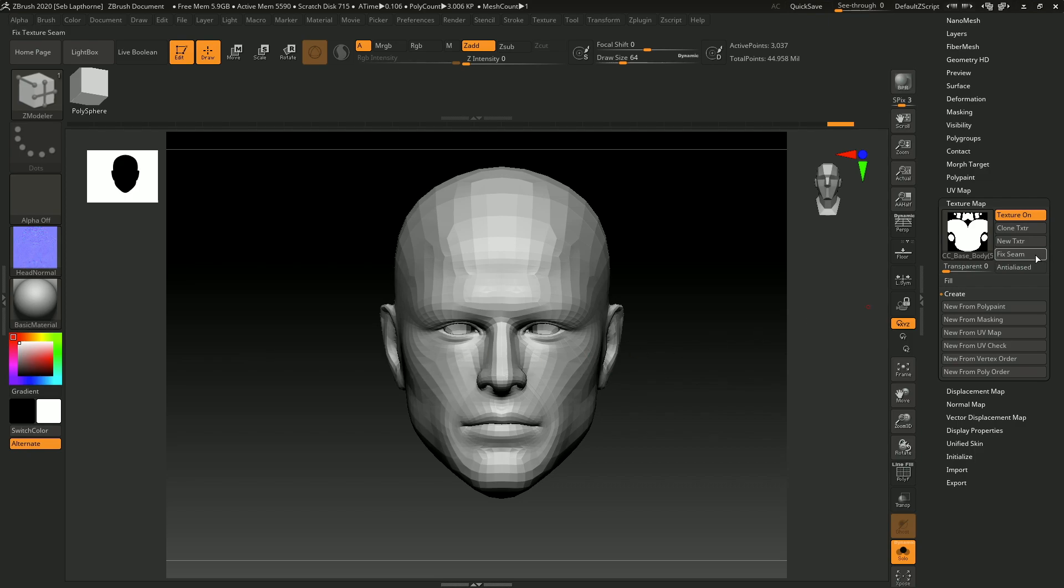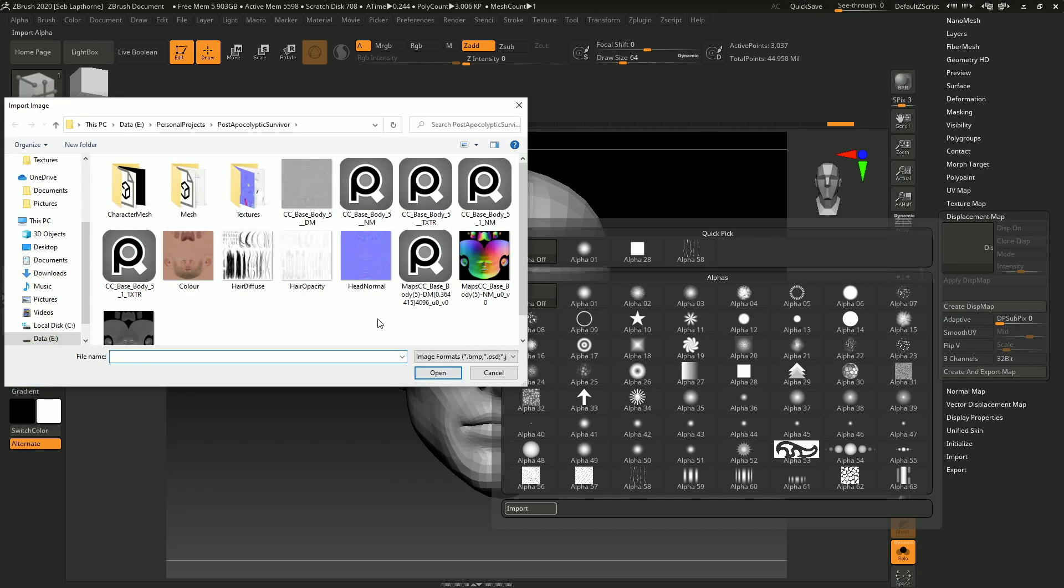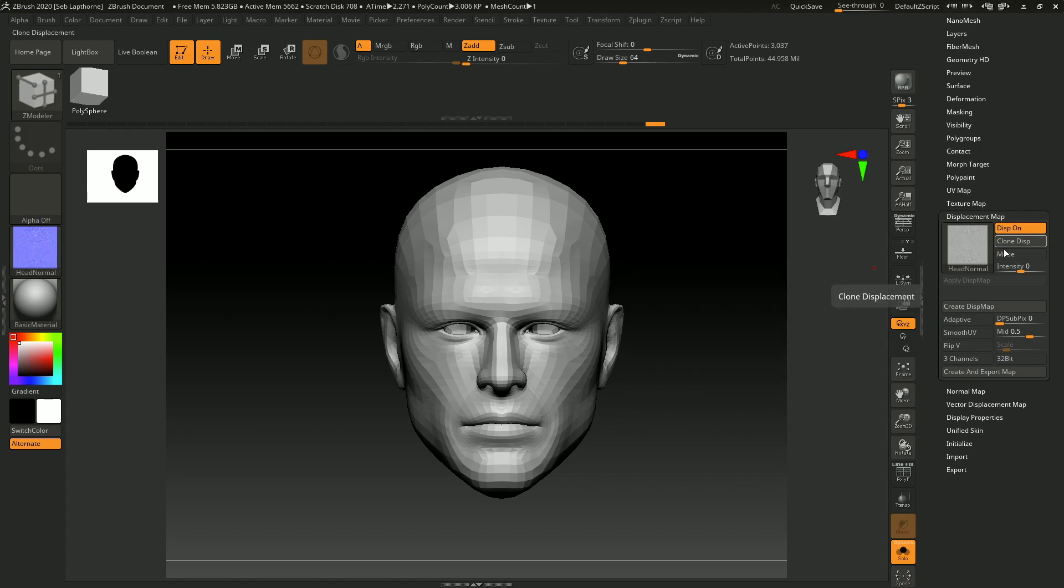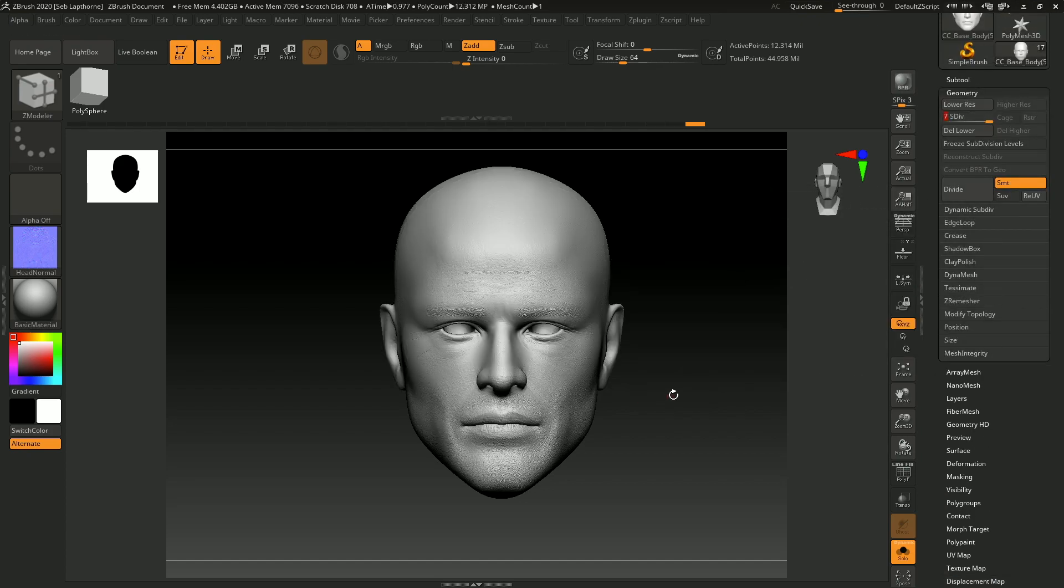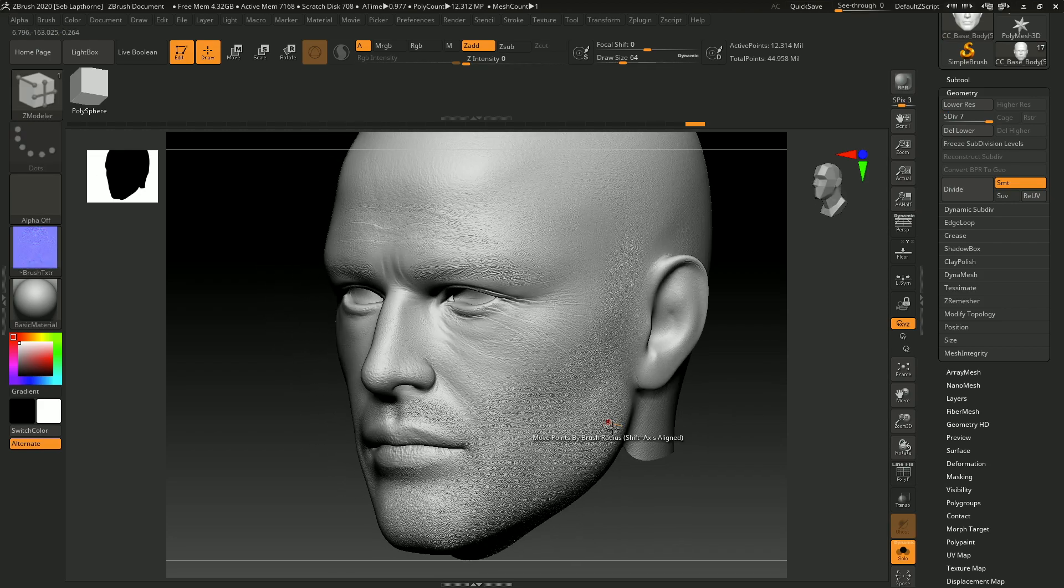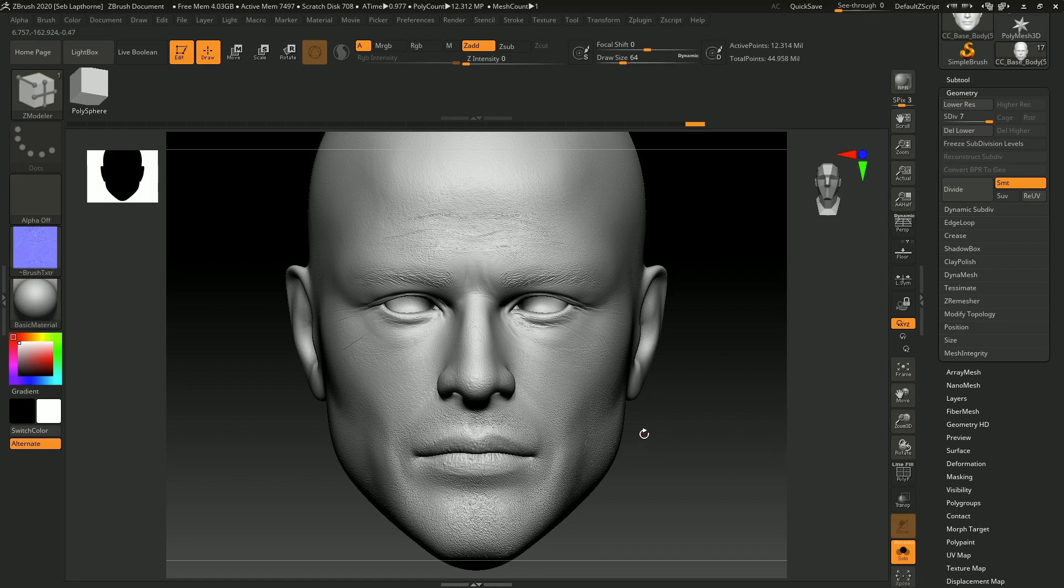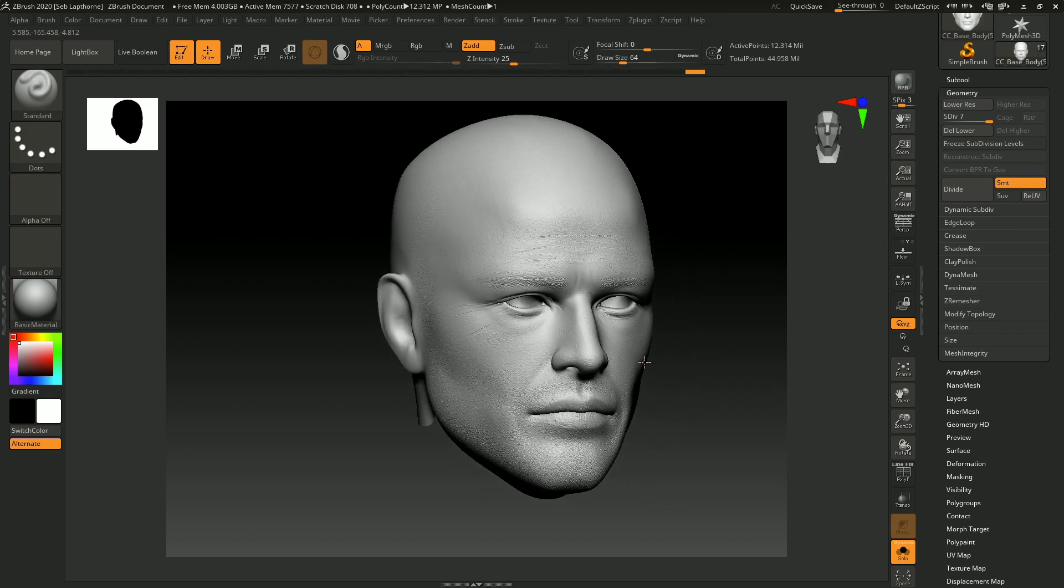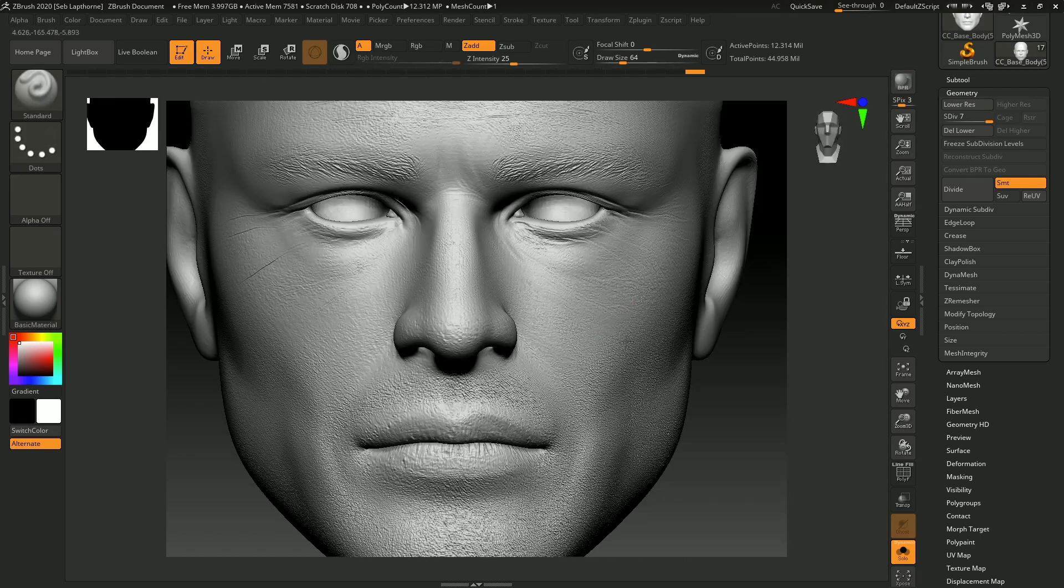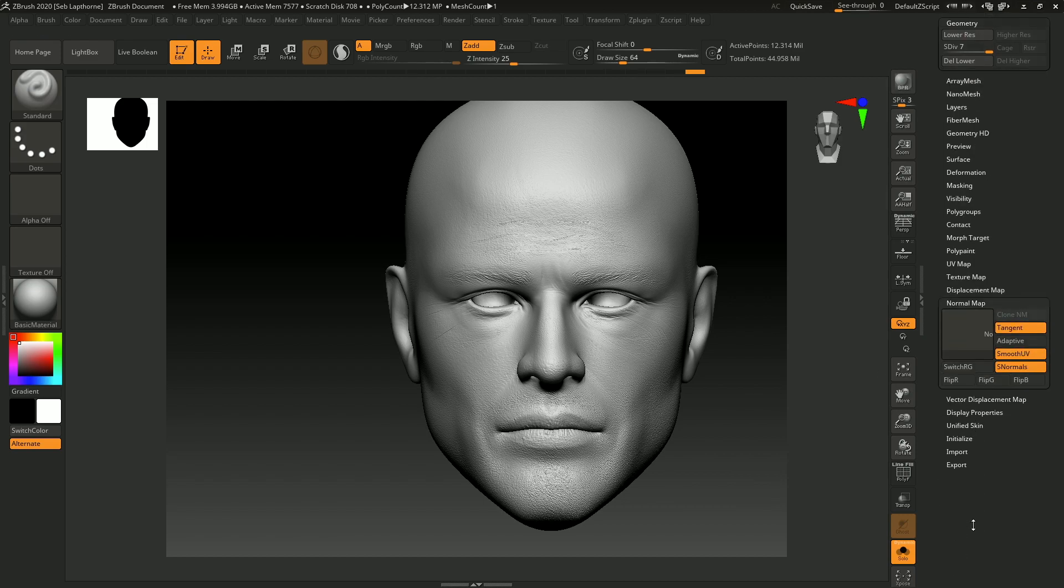After you've done that, you're going to displacement map. You don't want to import your head normal intensity at too high—maybe 0.3—and you'll see that the displacement from that normal will be applied to your mesh. With my head, you can see all the skin details there that I had before.